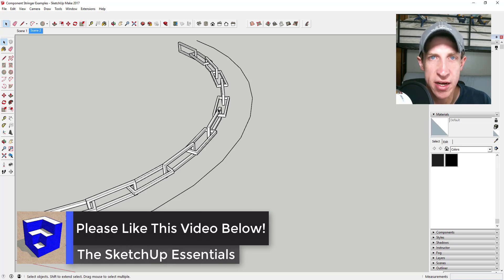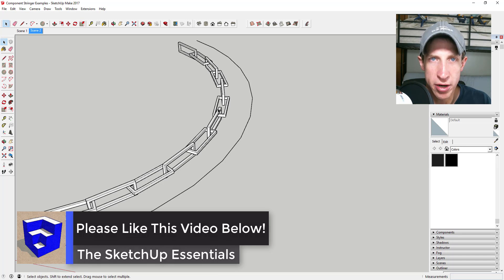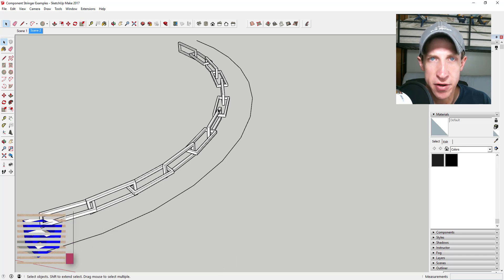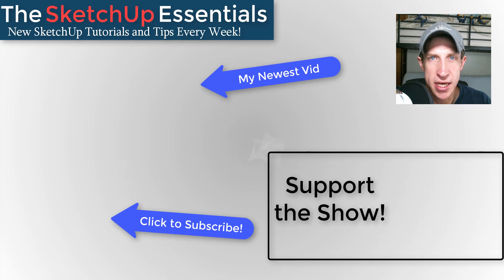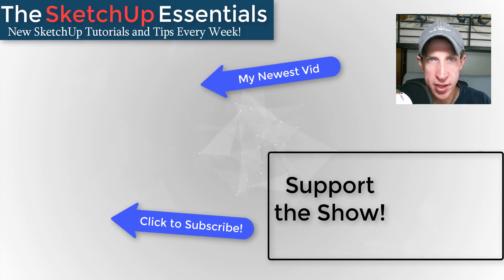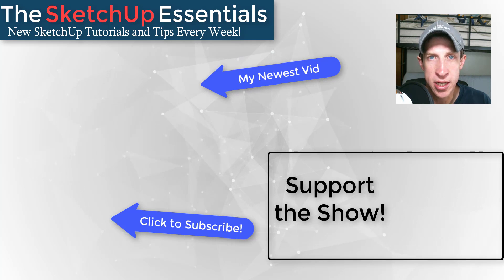If you like this video, please remember to click that like button down below. If you're new around here, remember to click that subscribe button for new SketchUp content every week. If you like what I'm doing on this channel, please consider visiting my Support Me page.